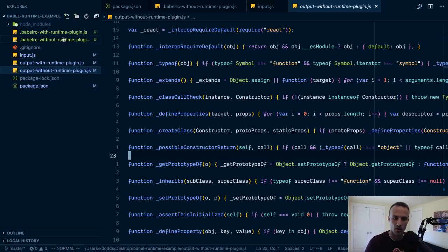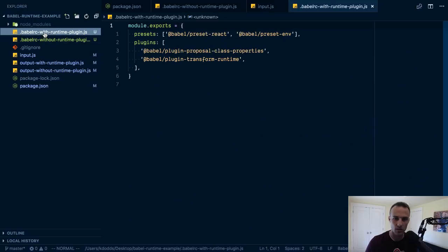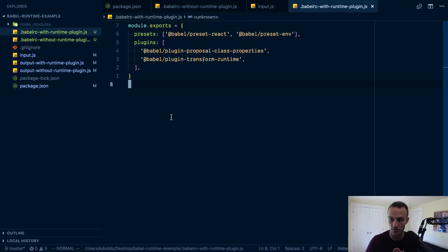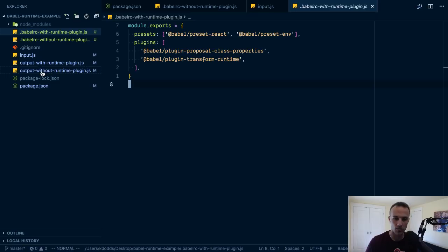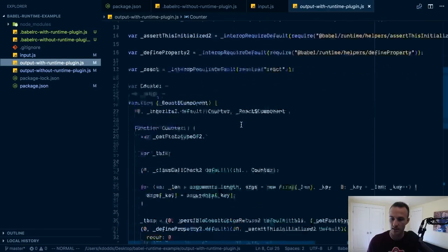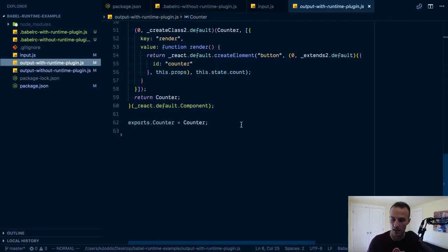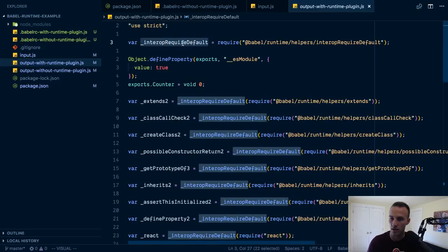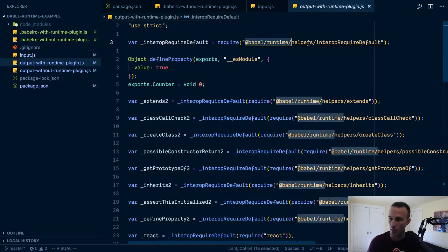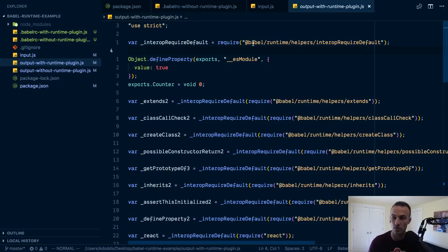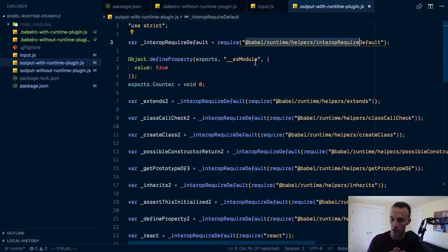Now gzip will help with that, it'll find those commonalities and compress it, but you're still going to have to parse and run all of these functions over and over again so it's not optimal. You don't want to have this. So if I look at my babel RC with the runtime plugin I simply just add plugin, plugins array.